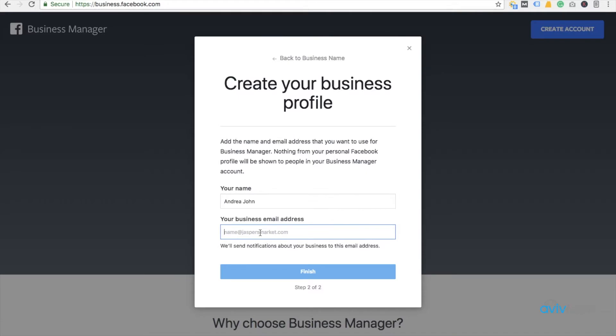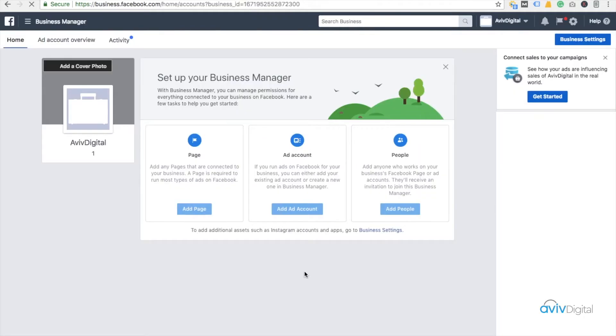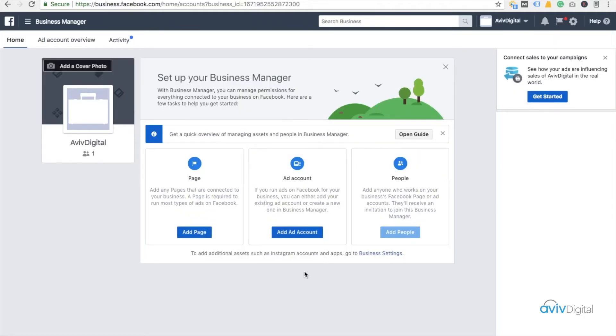And I need to give it a business email ID. Just give it an email ID and finish. So our business account has been created.